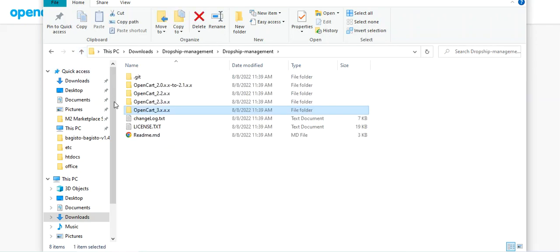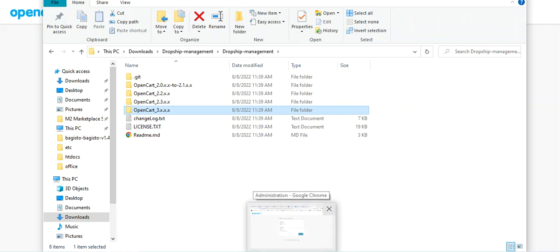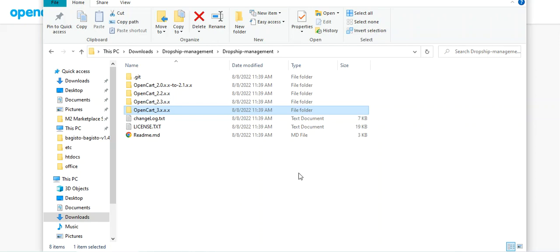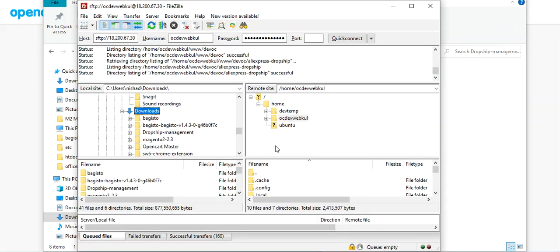To install the OpenCart dropship management module onto your OpenCart website, you need to connect to your server using FTP. You must have the hostname, username, and password ready to connect to your server where you have installed OpenCart. I've already connected to my server, as you can see.